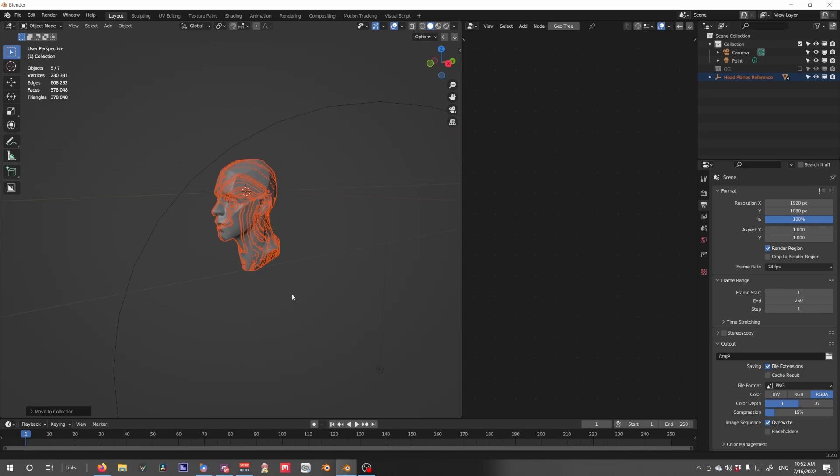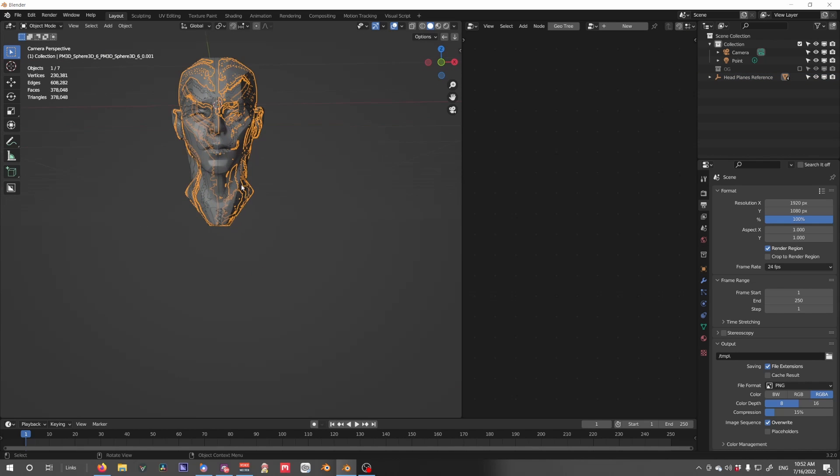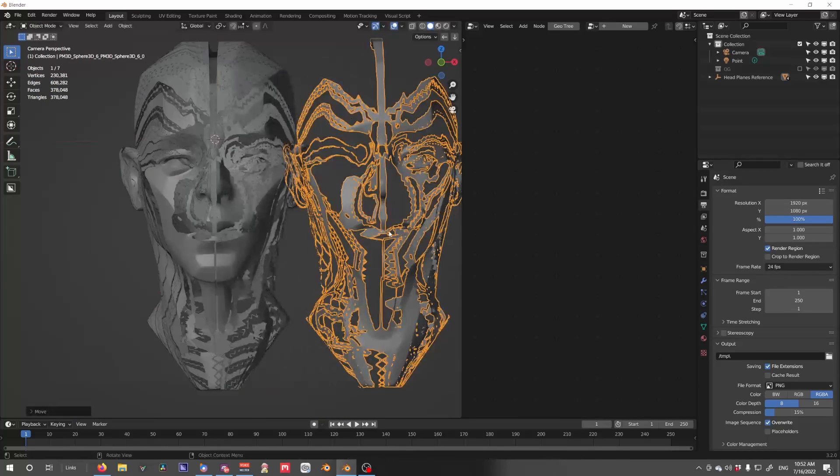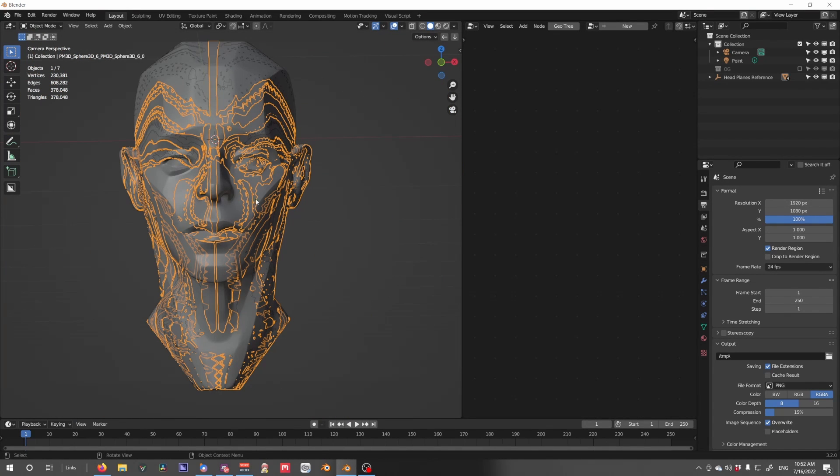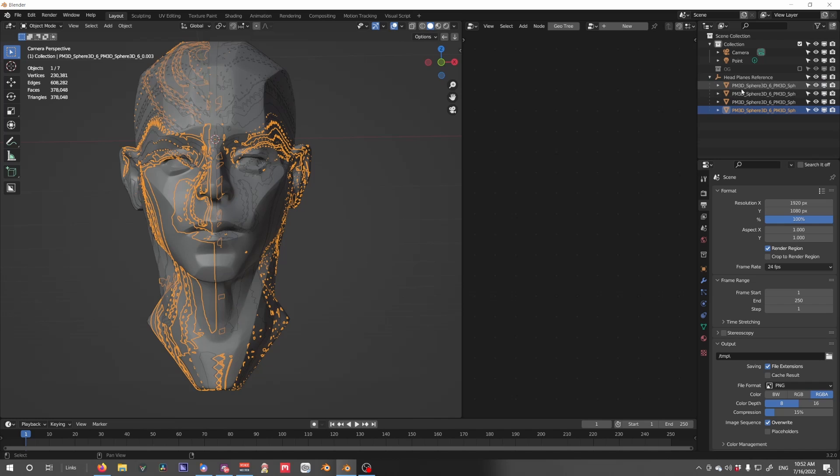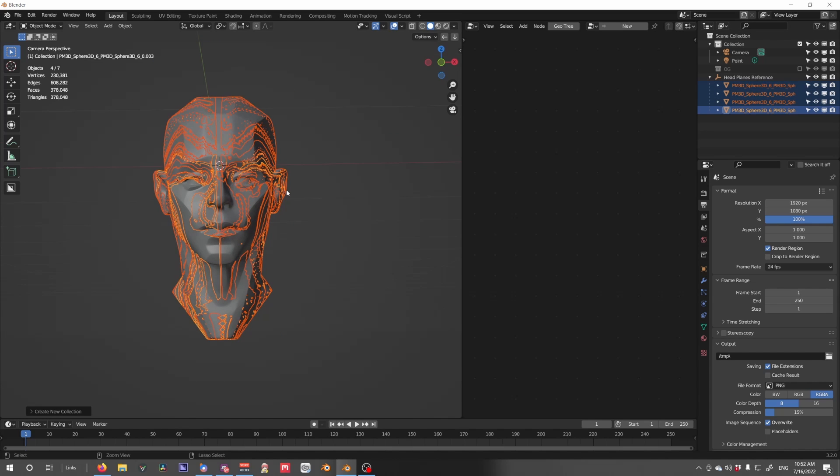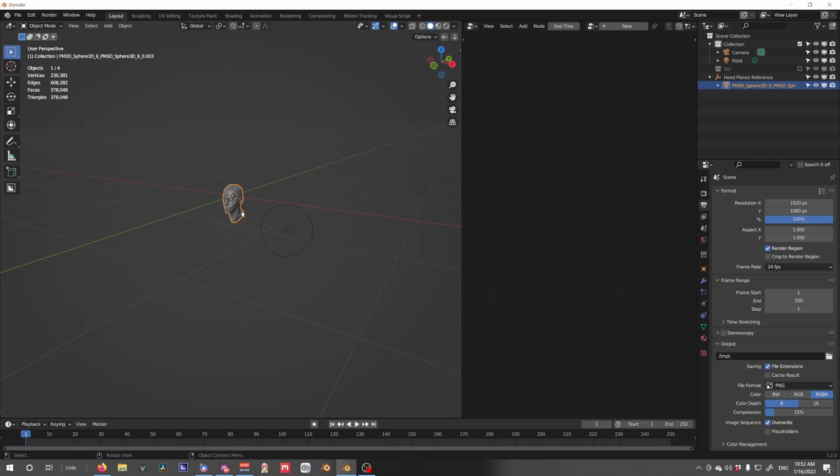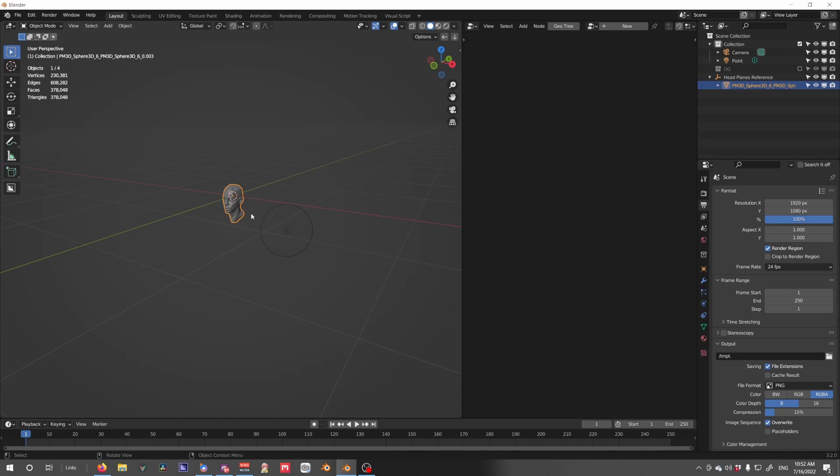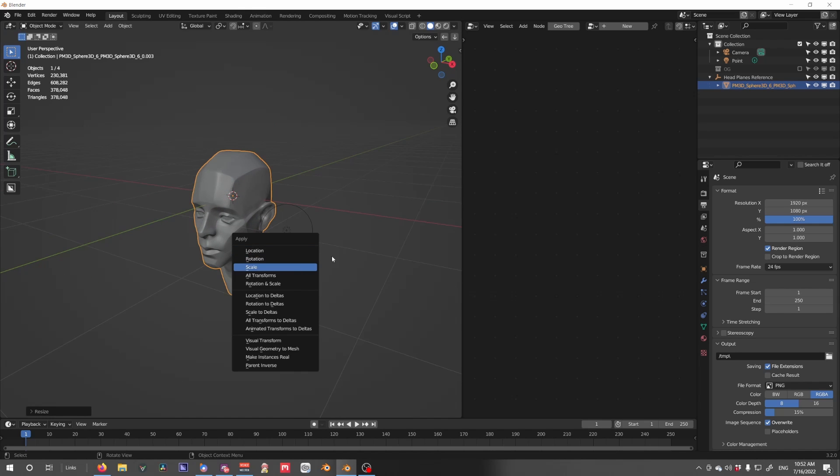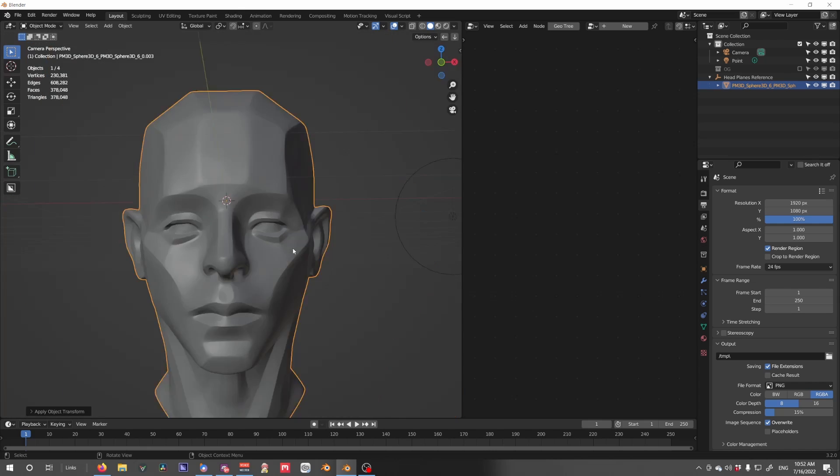Now, usually things come in either kind of small or kind of broken up, so what we do is just select the ones, the head, merge them. Merge them using Ctrl-J. Scale this up a little bit, just so it's around the same scale as the other head.